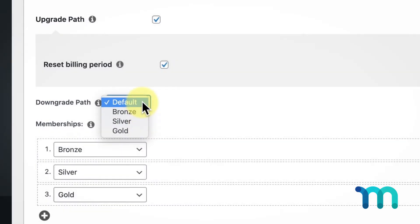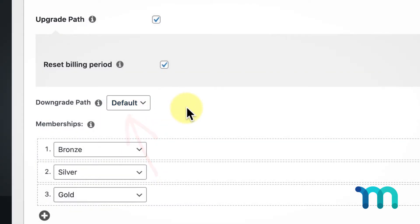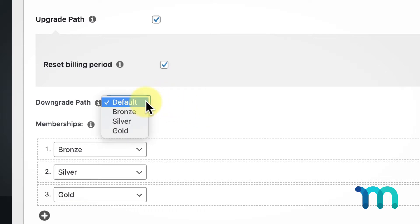The first option here in the dropdown is Default. If set to this, the user will not be placed into another membership automatically. So, if you don't want to use this feature, just leave it set to default here. It's worth mentioning that this automatic downgrade will always be free, even if the membership has a price.